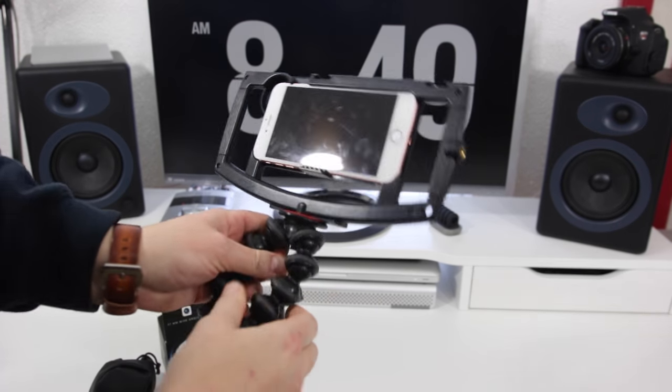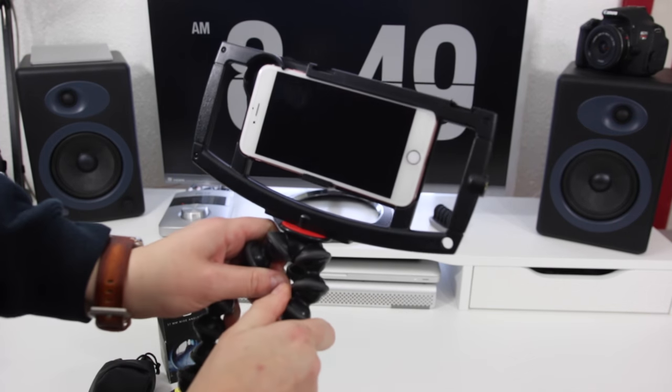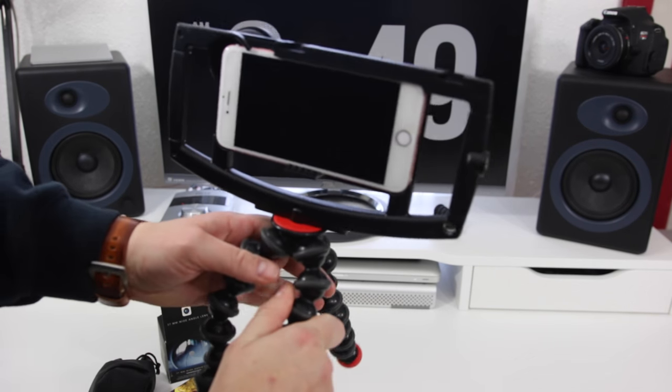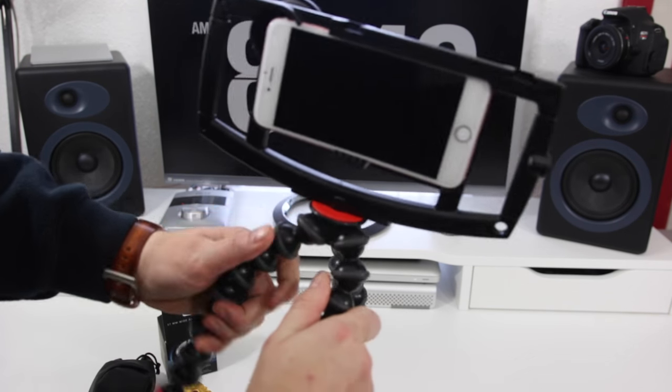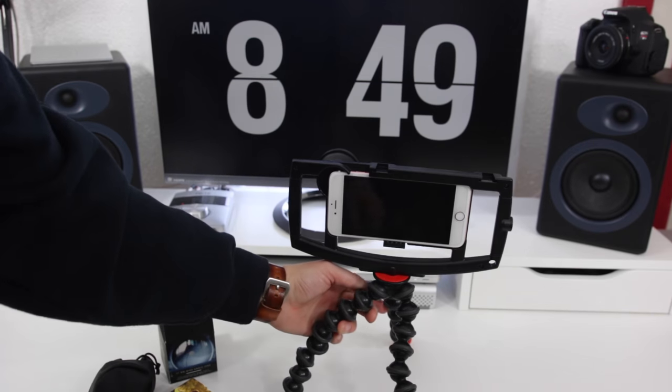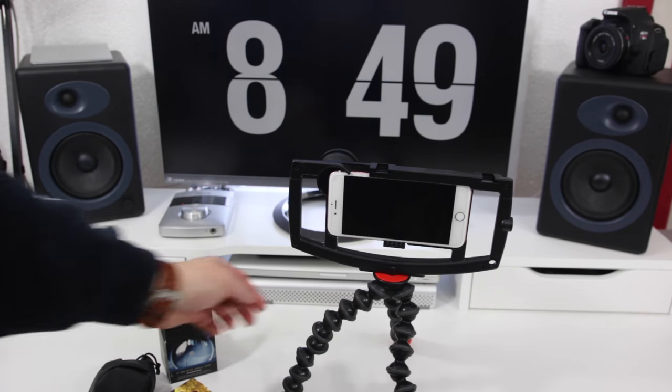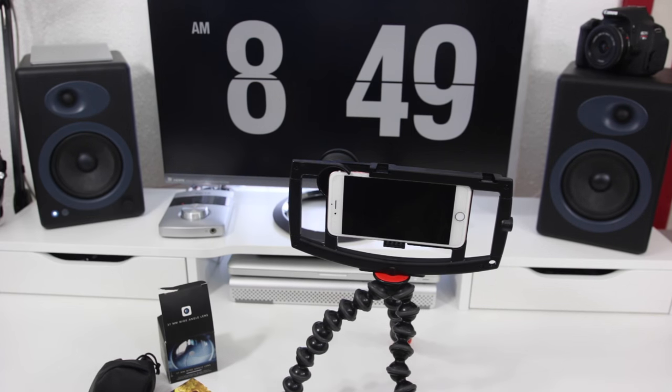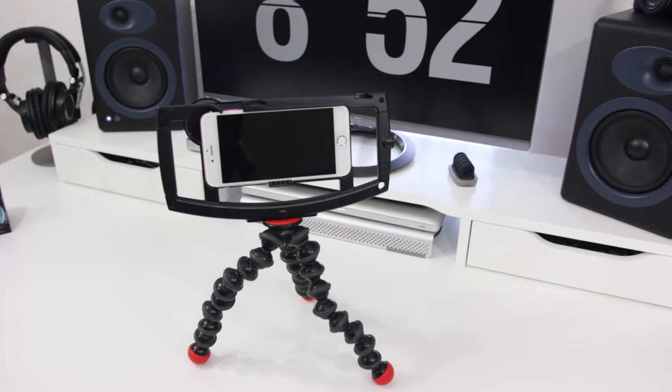Here you can see I'm attaching it to the Joby Gorilla Pod. I think this one's the SLR Zoom, it's about $35 and it gives you a whole lot of ways you can use it.